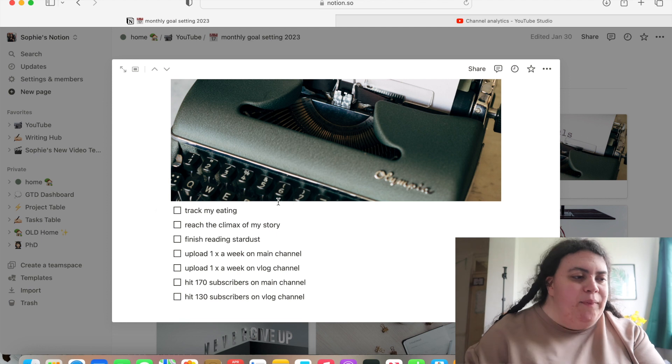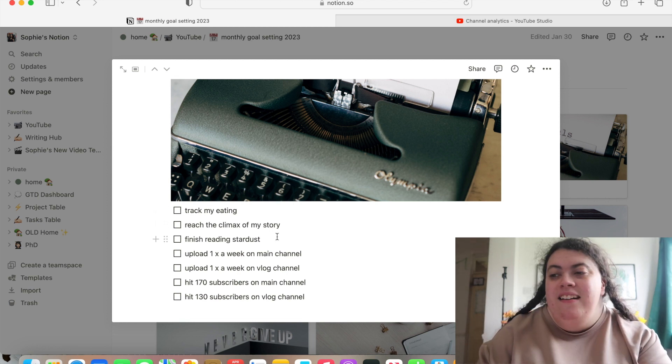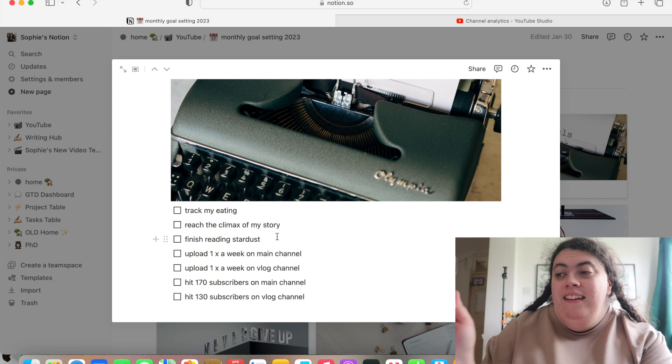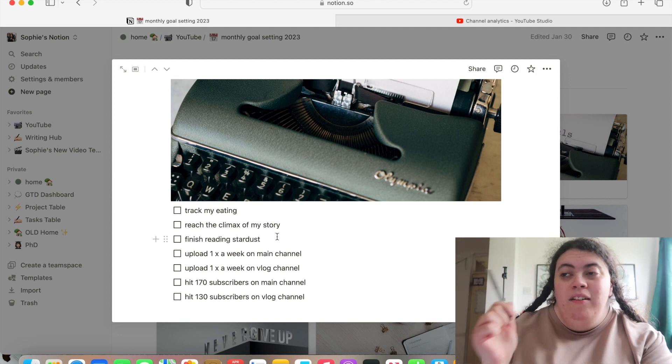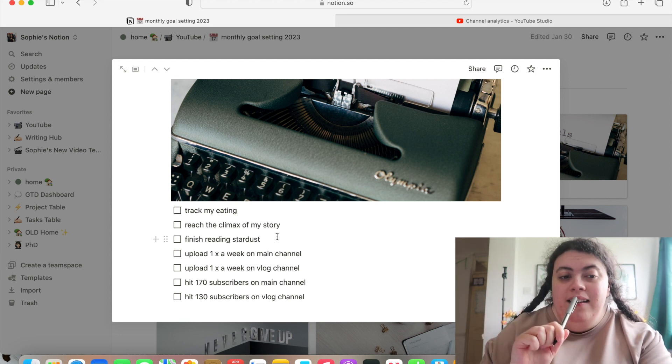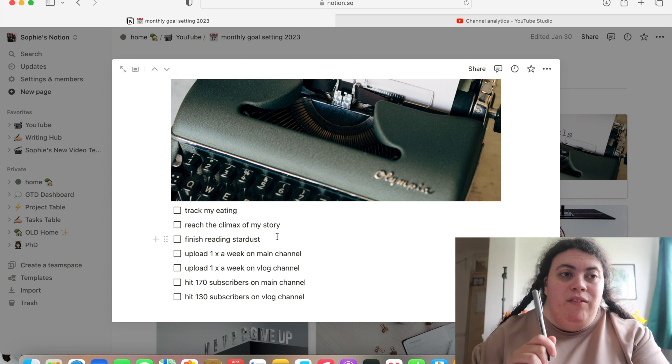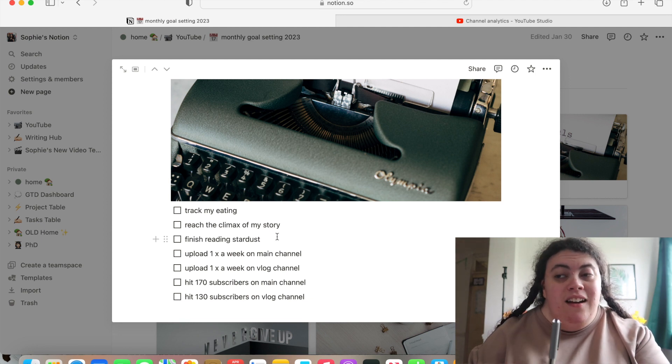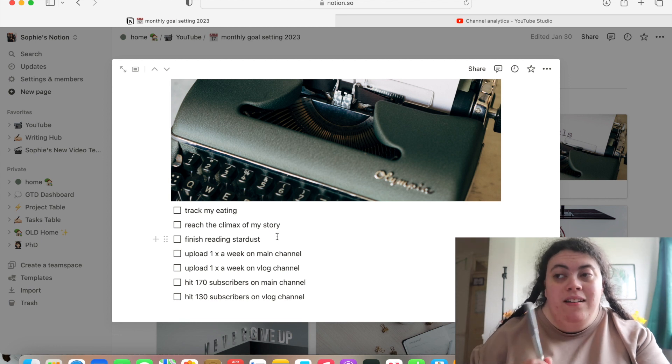Anyway, the next goal was to finish reading Stardust. I'm not going to lie to you. It's been sat here and it's not left my side. I'm filming this on the 27th of April. So I technically have three days left to finish Stardust. And I'm going to make a real effort to read that book tonight.